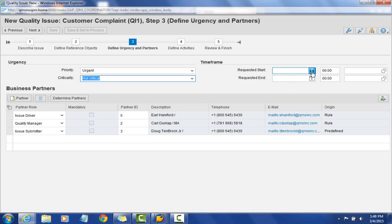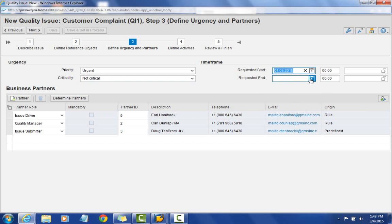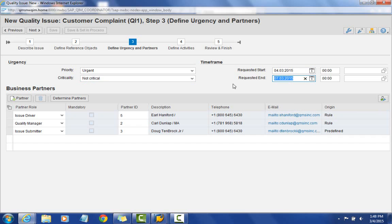We also have a requested start date and requested end date. I'll pick today's date for the requested start date, and set the requested end date to Saturday. These fields are populated manually and allow us to indicate when we'd like to start and complete this customer complaint.